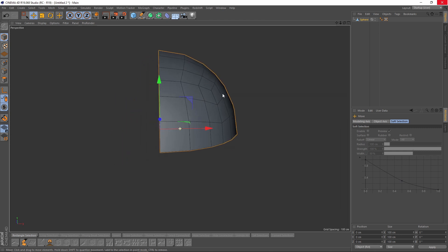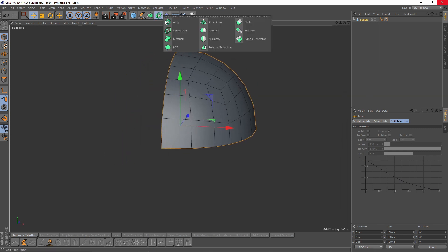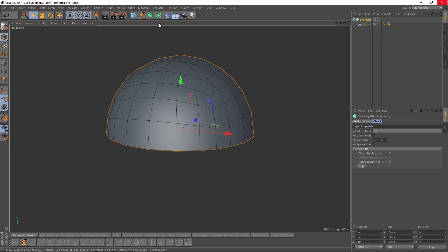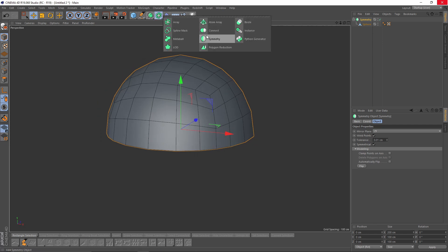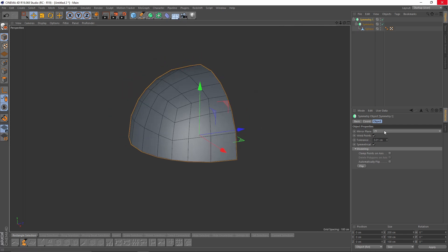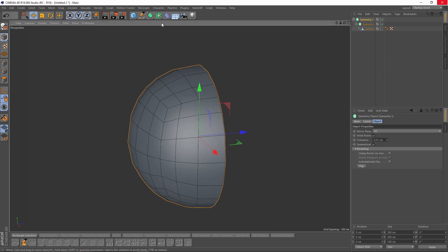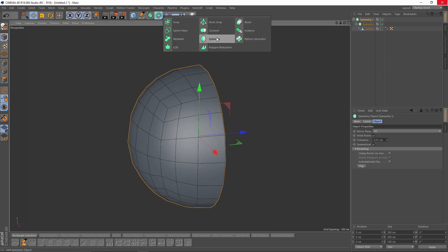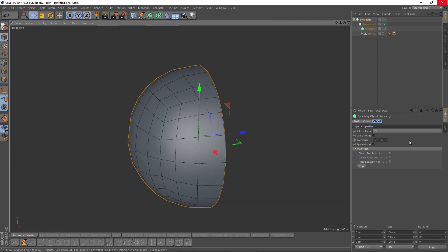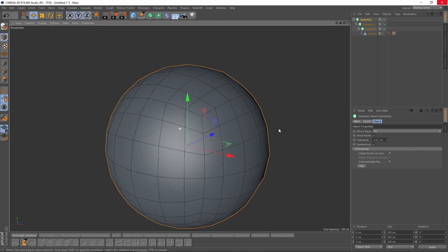Now I will hold Alt and click Symmetry. I'll do it one more time, but this time I will change the mirror plane. And I will add another symmetry and change the plane again.